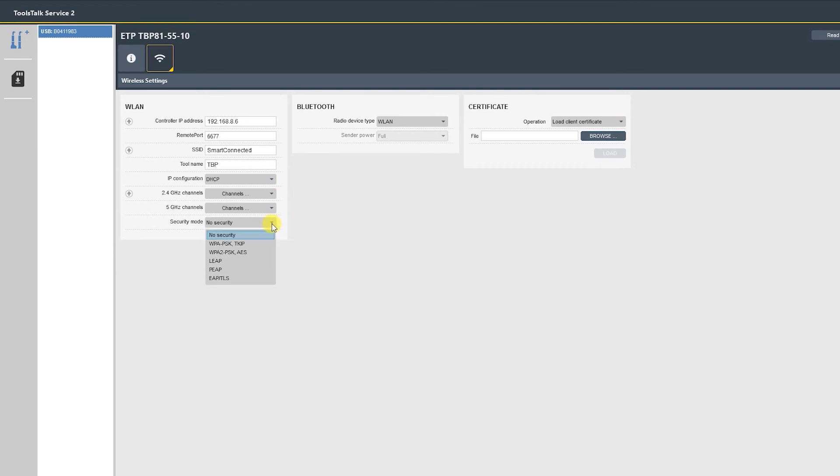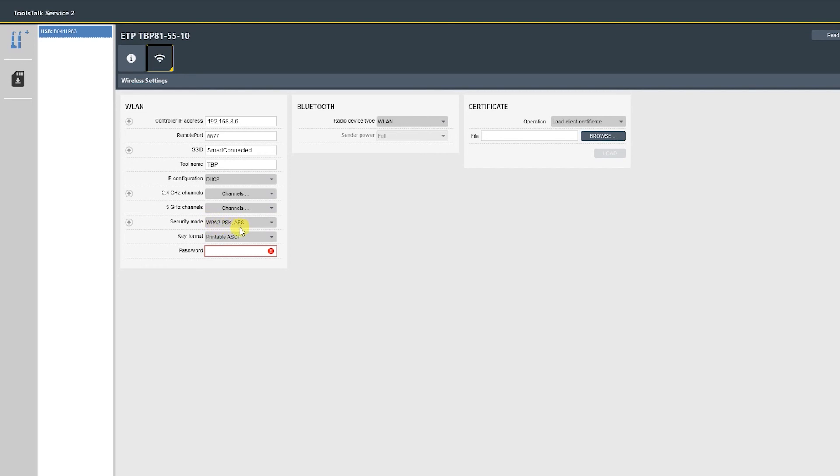Next is the security settings, again provided by IT. In our case we're using WPA2 PSK AES with a printable ASCII password. Just like the SSID, the password is case-sensitive and space-sensitive. It needs to be typed exactly the way it is.